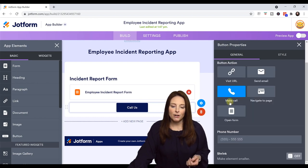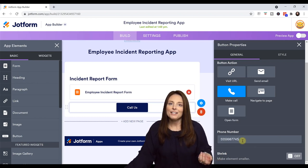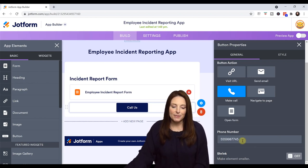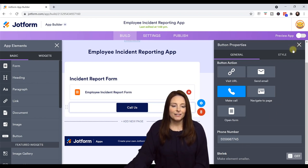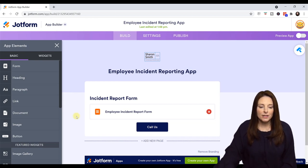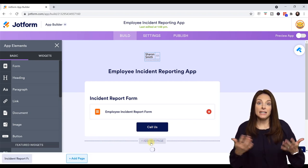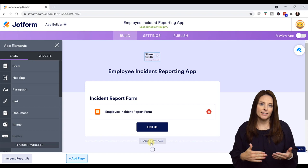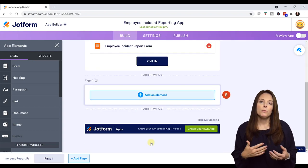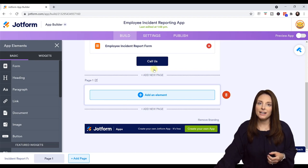I'm going to use the make a call option. Let's say we had a phone number that the employee would need to call once an incident had happened, if they have an emergency and need to report that. Now, if I want to add a second page to my app — the main page might be where you keep all the elements and people scroll down — but if you wanted to add a second page, you can do that by clicking Add New Page.